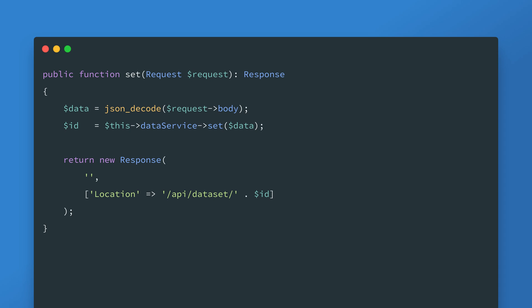We can even take a similar approach for the set method. The body of the request is decoded as JSON then set using the data service. Once we have the ID we return an empty response setting the location HTTP header telling anything using the API the URL to retrieve the newly created data set. Besides missing a bit of defensive code like checking for null and empty this code functions and does what it is supposed to do.